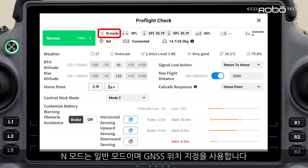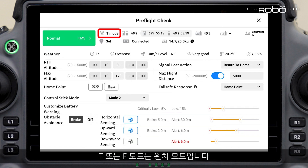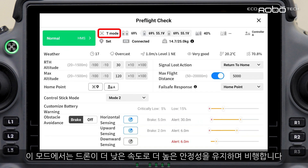The N mode is the normal mode and uses GNSS positioning. The S mode is the sport mode — in sport mode the drone flies at higher speed. The T or F mode is the winch mode, in which the drone flies at lower speed with higher stability.